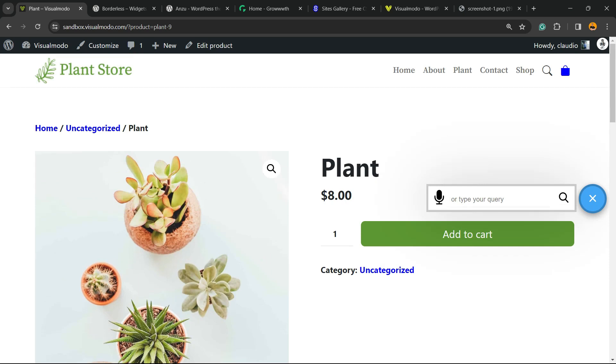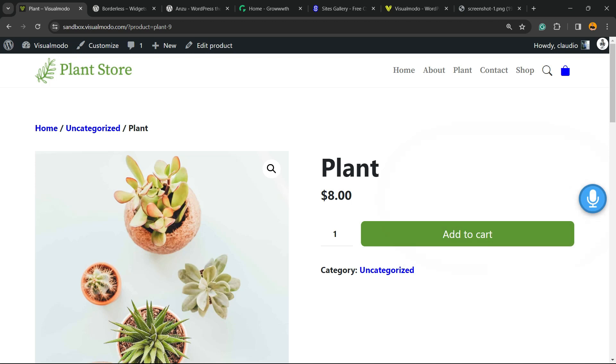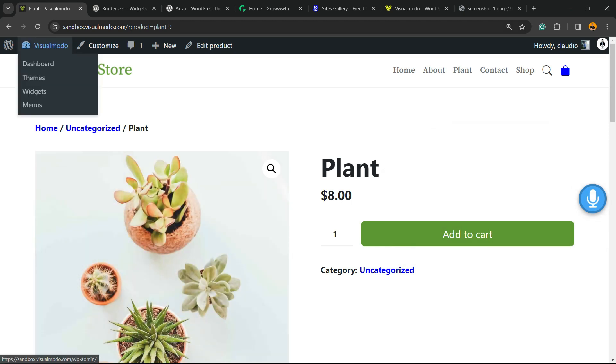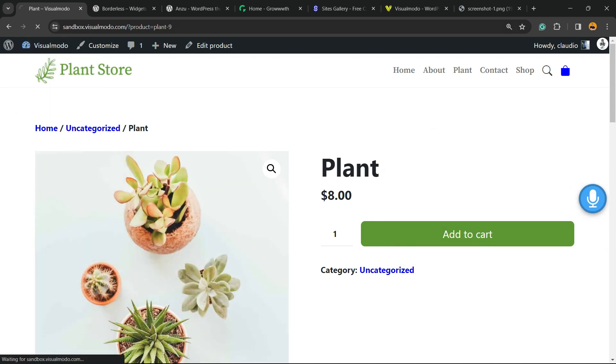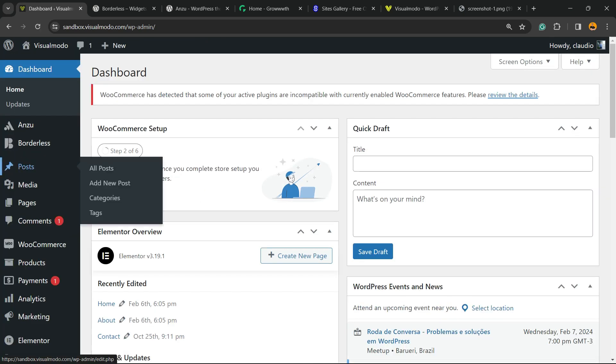You can type your query or just click into the microphone and search for the product by saying the product name or some keyword in English. What else this plugin does: if you go to one of your posts, one of your pages, your store sidebar.